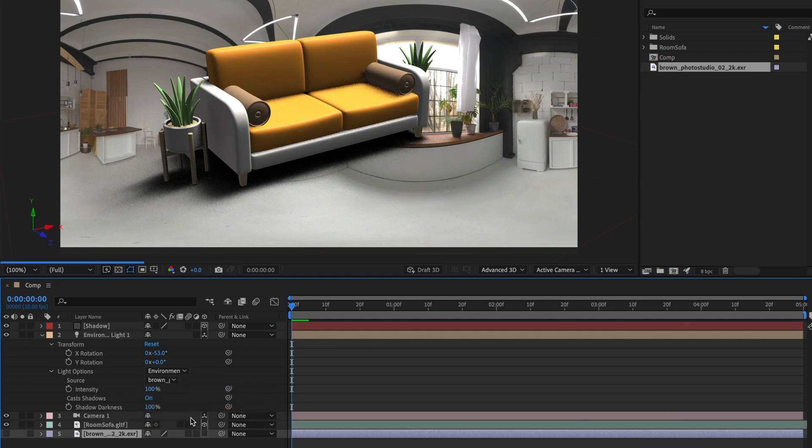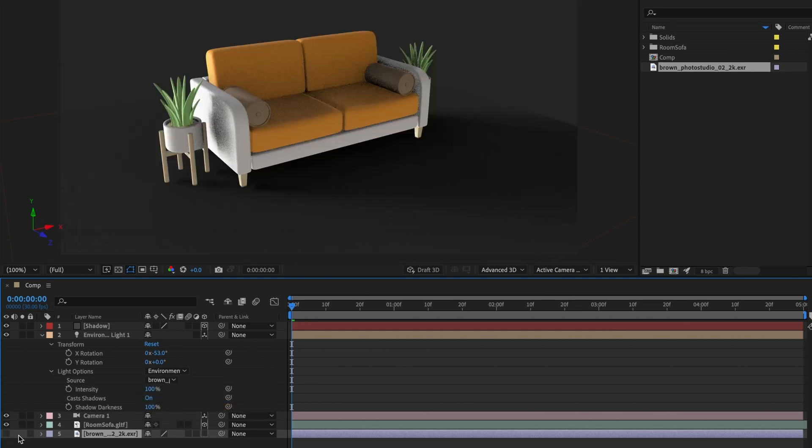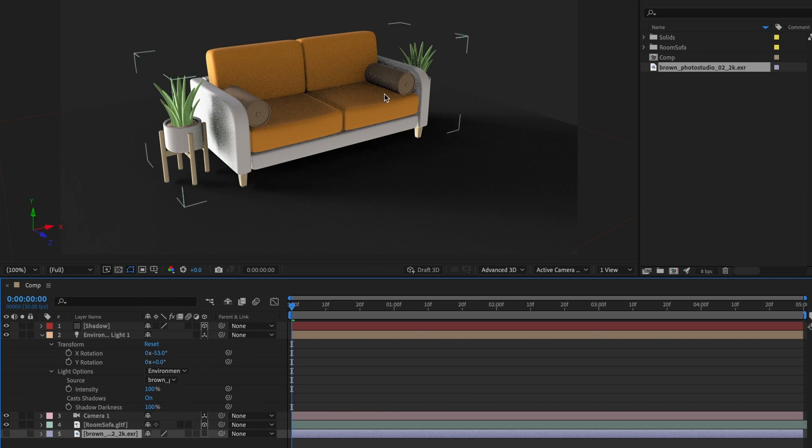You'll notice that the HDRI map layer becomes hidden and our scene is now lit by the HDRI map. We can also rotate the light to adjust how it illuminates our scene.